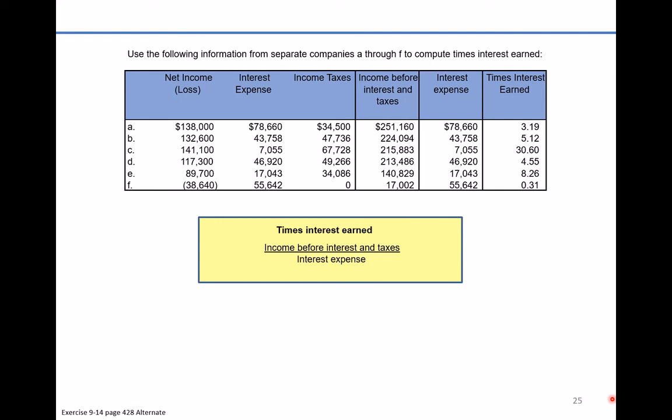So let's take a look at these companies. Which company indicates the strongest ability to pay interest expense as it comes due? That's clearly company C — they have a times interest coverage ratio of 30.60. That means they have a strong likelihood of being able to continue to pay interest as it comes due in the future, as long as they continue to generate similar levels of income before interest and taxes.